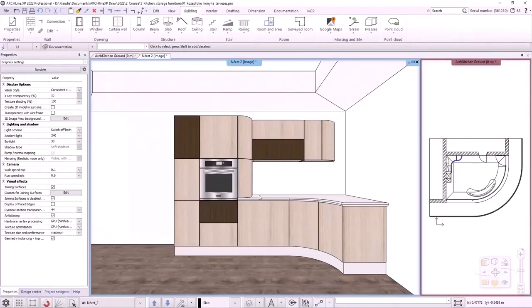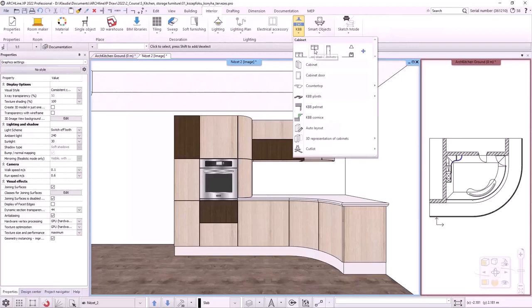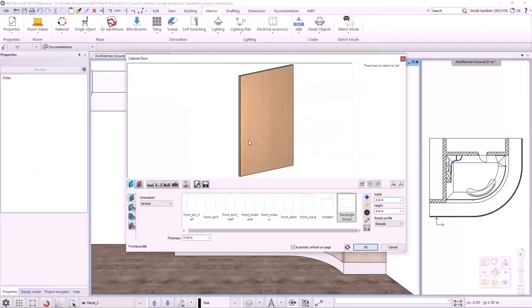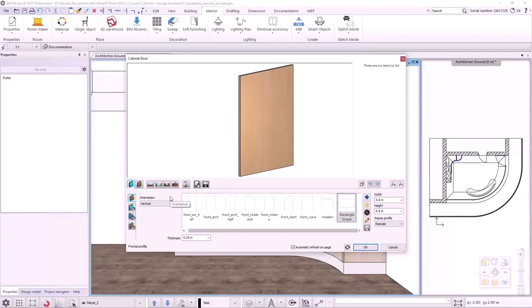We will now create a hidden handle front. To create a new door front, I use the interior KBB cabinet door. This is not a material, but an element — a body — which has different properties, for example thickness and material. I'm creating a front 20 mm thick. We can create an insert profile, a glass front with the hole command, or we can add or subtract a profile. To create the hidden handle, we will use the subtract and add profile features. We will cut a 40 mm piece from the front and then use the add profile tool to make the hidden handle.